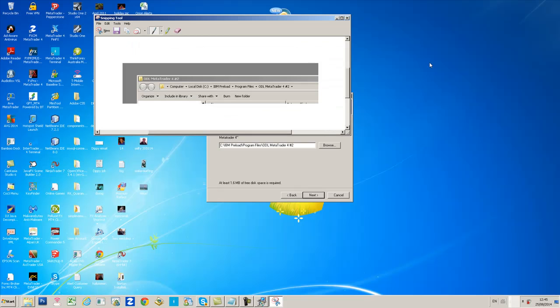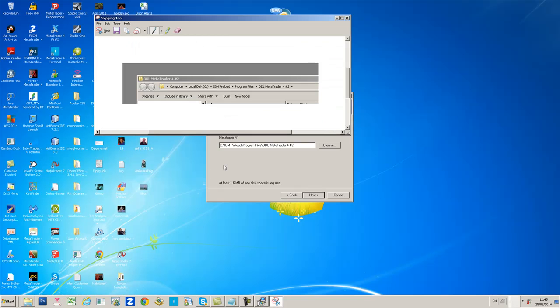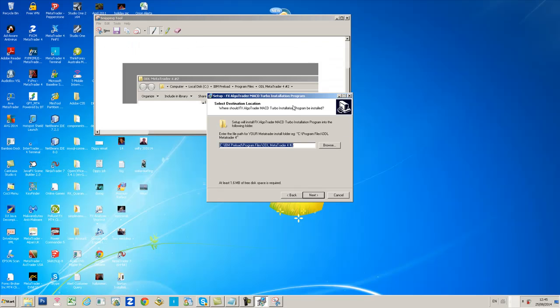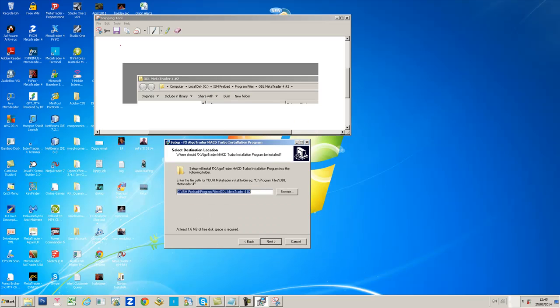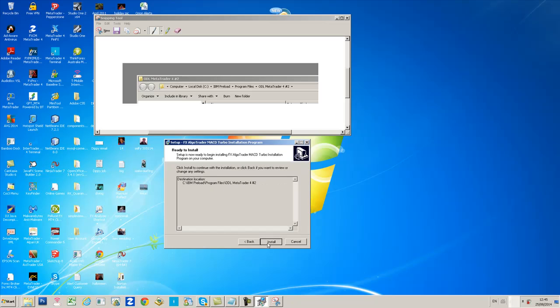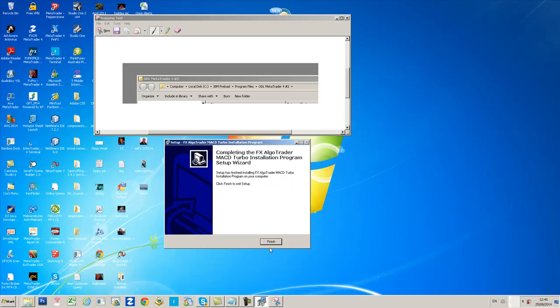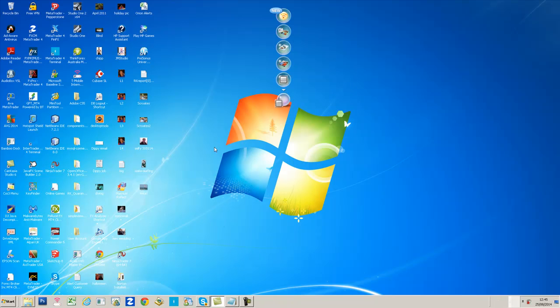Keep things nice and simple. Move the installer somewhere where you can still see the snipping tool and navigate to that path: Local Disk, IBM Preload, in this case Program Files, ODL, MetaTrader 4. Click Next, click Install, finish that. Close the snipping tool and reload MT4.